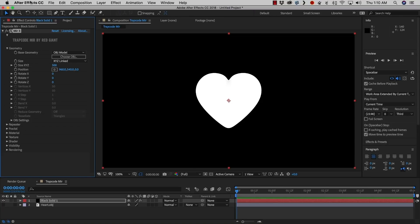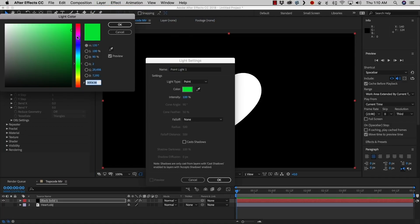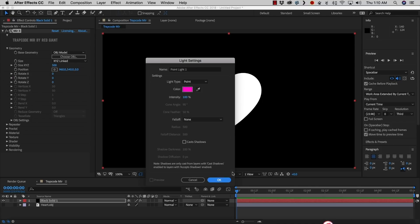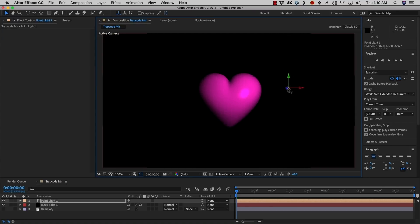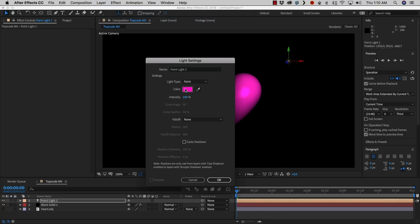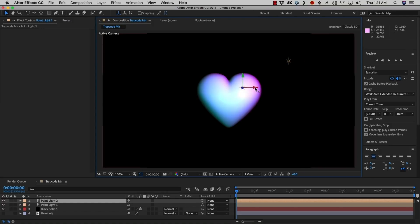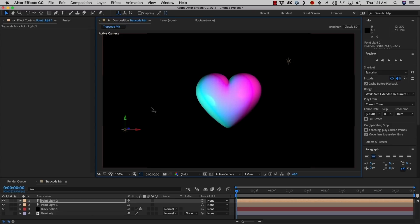Let's go ahead and add a light and see what happens. Let's create a point light, maybe make it magenta and click OK. Immediately we can see that we're casting light onto our object. We can create another light, make this one a little teal. If we move this one over, you can see that we can have multi-directional lighting on our 3D object.